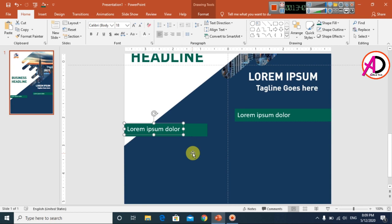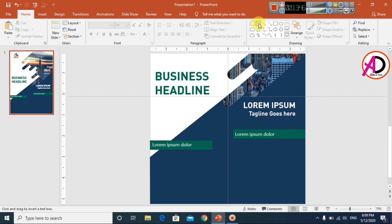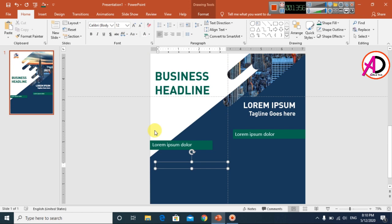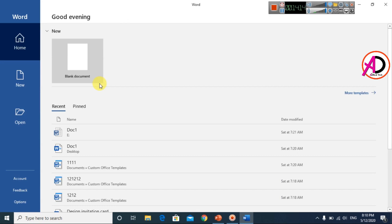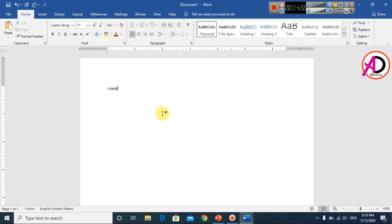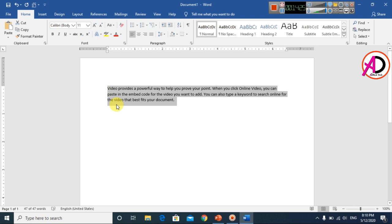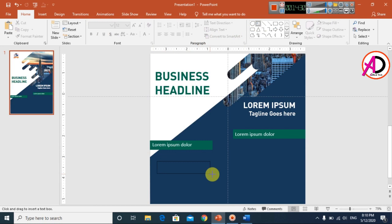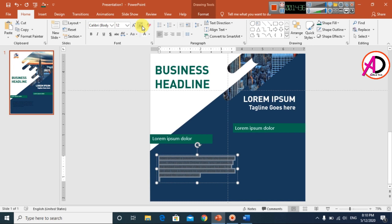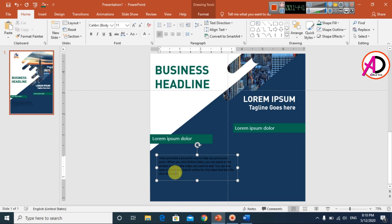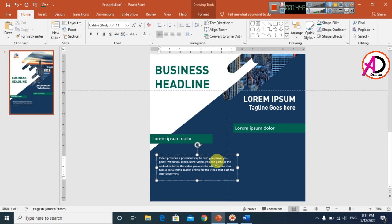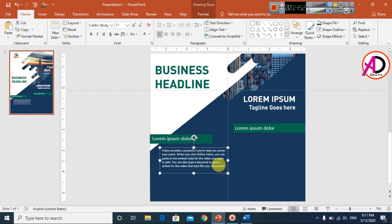Draw a text box and type your paragraph content. You can copy existing text using Ctrl+C, then draw a new text box and paste it with Ctrl+V. Adjust the height of the text box and change the font color to white. Continue increasing or decreasing the text box height to fit your content properly.